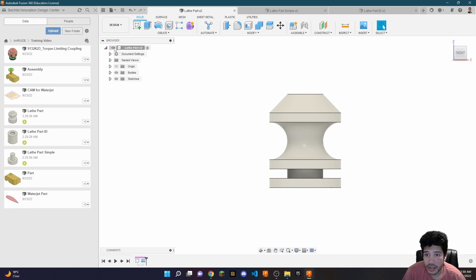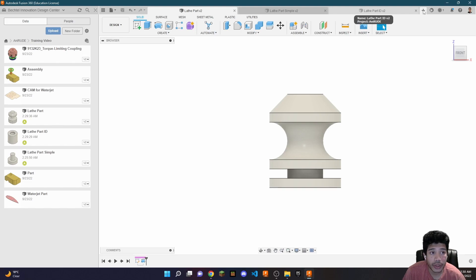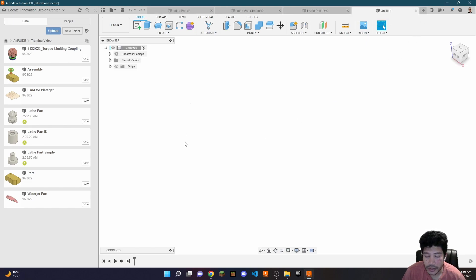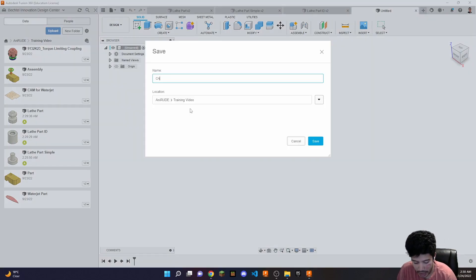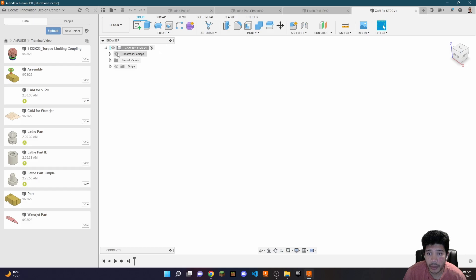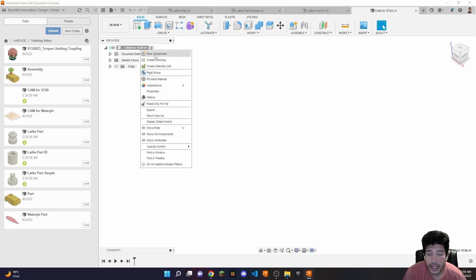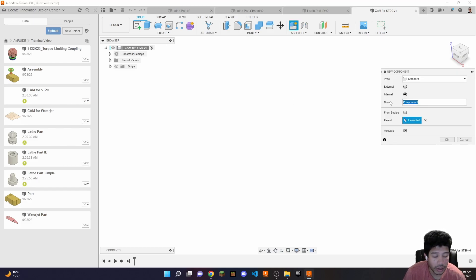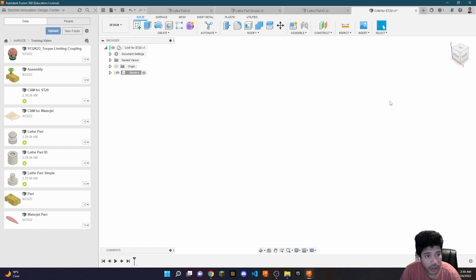The first thing you're going to need is a new file. If this is already a part file, which it most likely will be, you're going to need a new file which is going to be an assembly. Once you get this new file, save it as cam4st20 — you can save it as whatever you like, but in this example I'm going to use cam4st20.